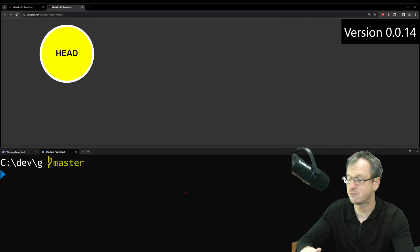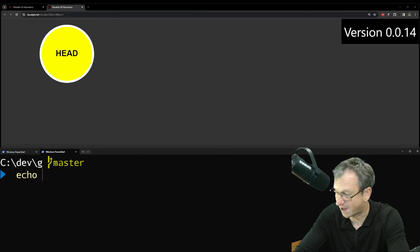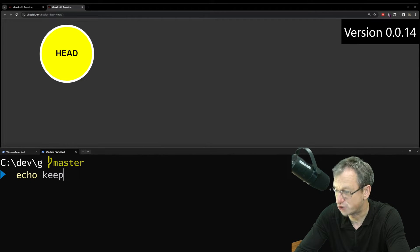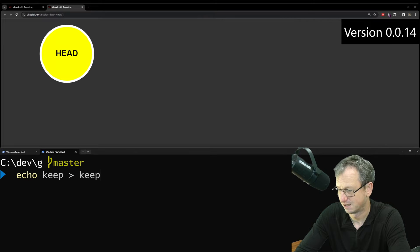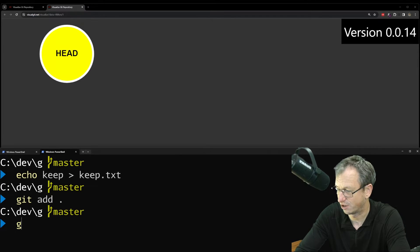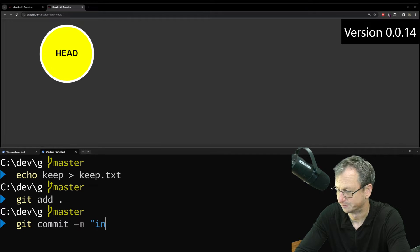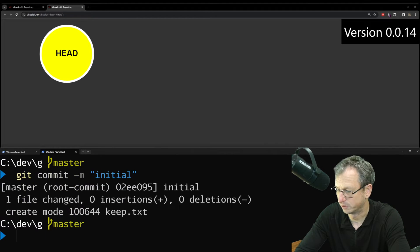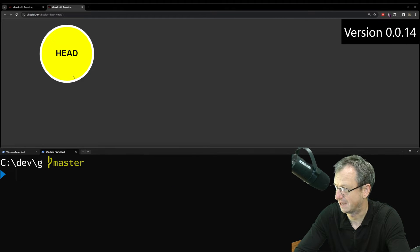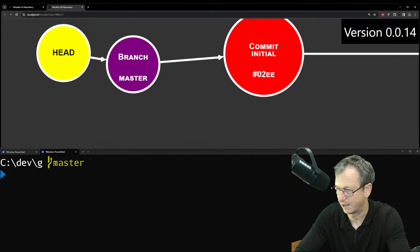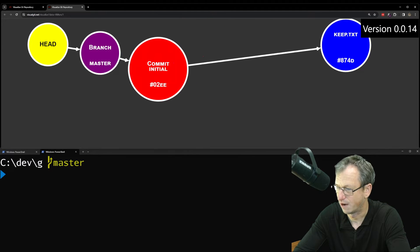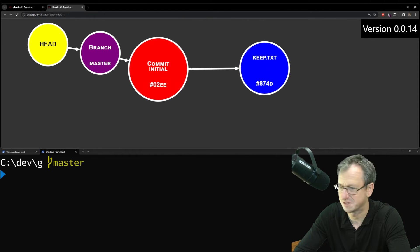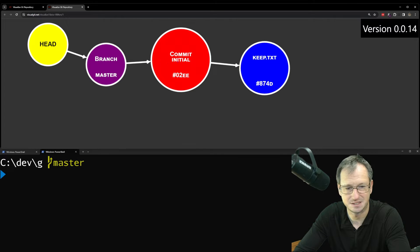All right, let's jump in. I've got an empty repo here. I'm going to create a file in here that we don't want to get garbage collected. So we'll just do a Git add on this guy and create a commit, and we'll call that initial. We should see that pop up in here. Let me make it a little bit smaller. So we've got one file in here, keep.txt, on our master branch.